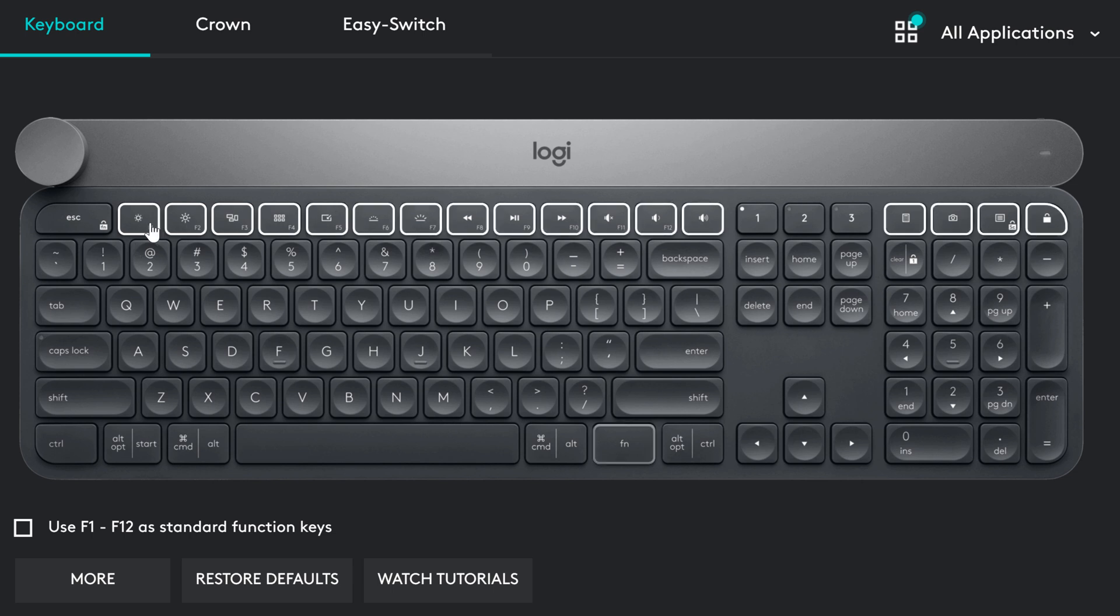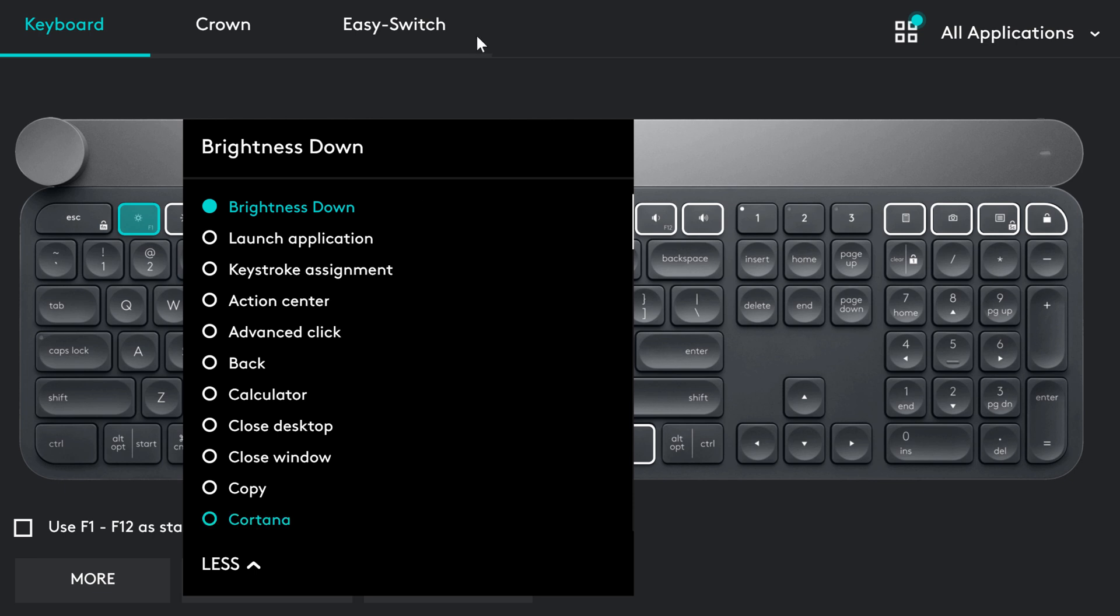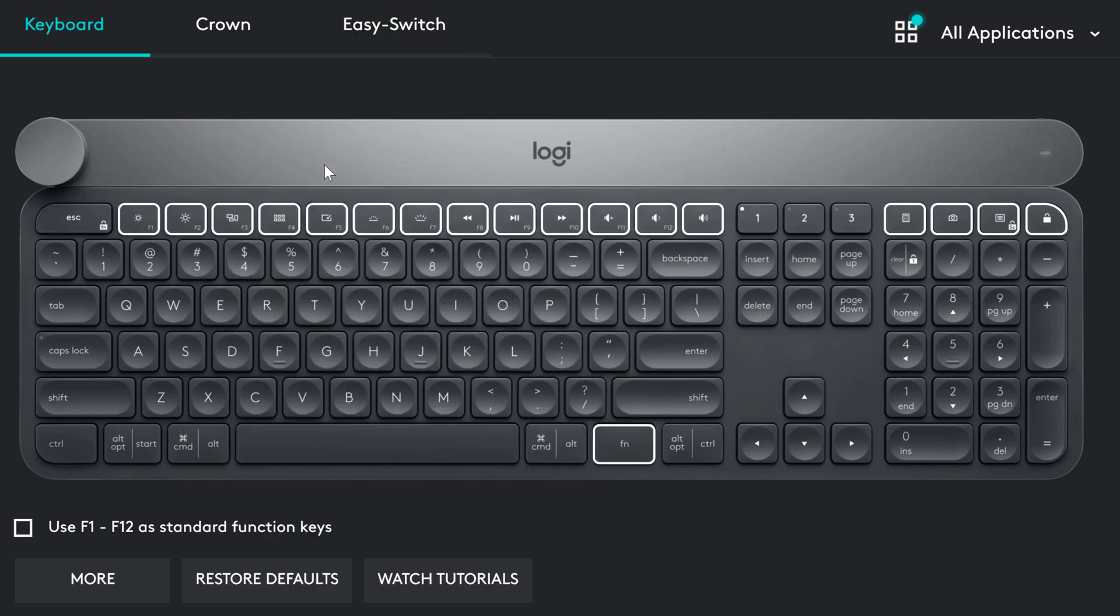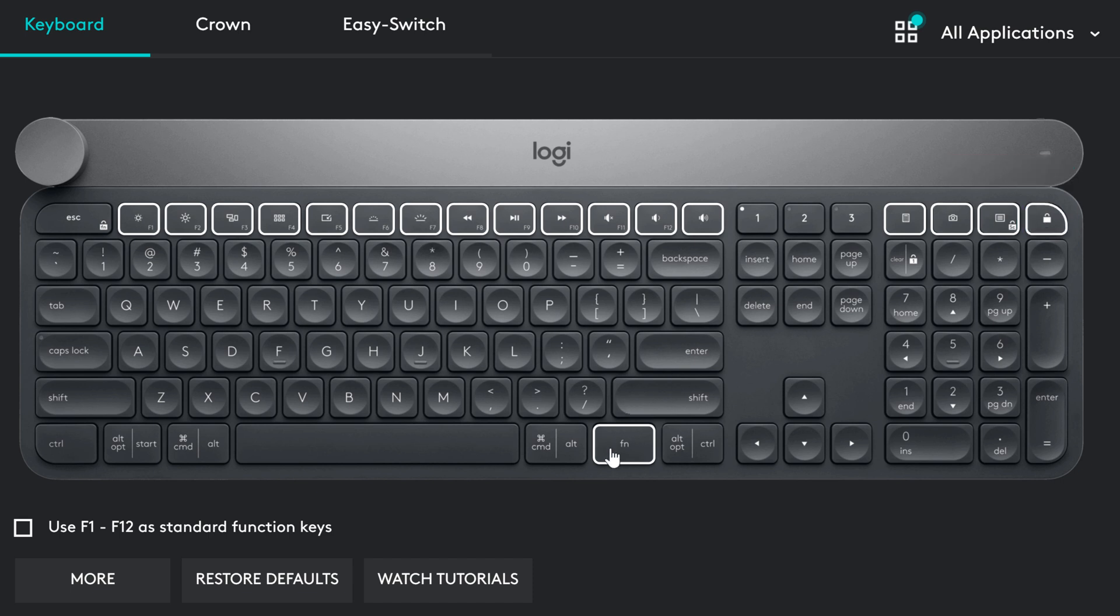You can customize different functions to some keyboard buttons. The ones that are highlighted. There are also some additional buttons here, like a calculator. I think it can be pretty handy to have a calculator function with just one click.